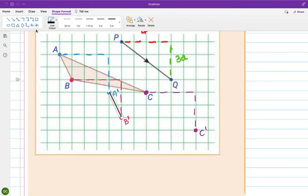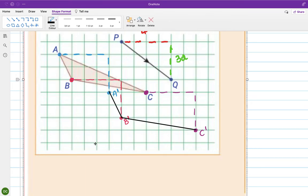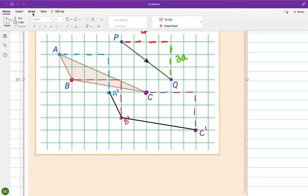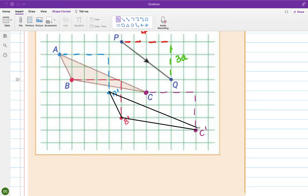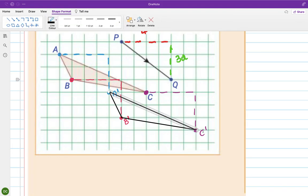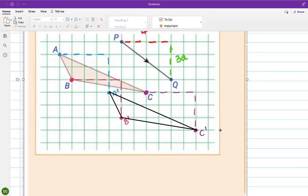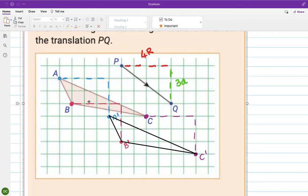Now I reconstruct the triangle by joining A dash to B dash, then C dash to B dash, then A dash to C dash. You get a perfect replica of the original triangle — it's just in a new place. That is translations.